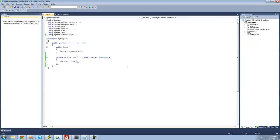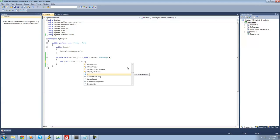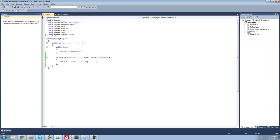So we're going to say while i is less than five. Then the third statement is executed after it loops through, and what we're going to do here is just increment i by one, so we're going to do i plus plus. Then we're going to put two curly braces, and inside of these curly braces is basically the code that it will loop through.